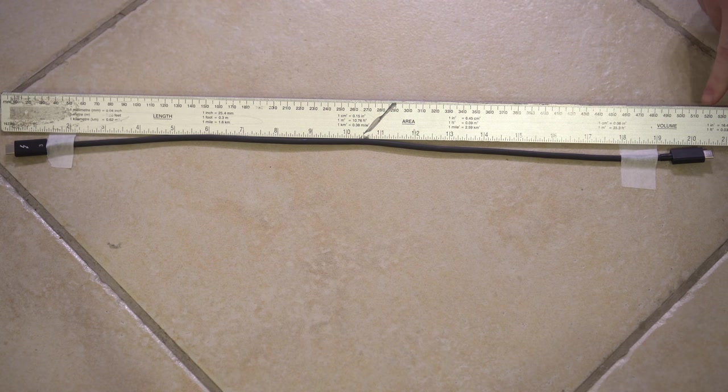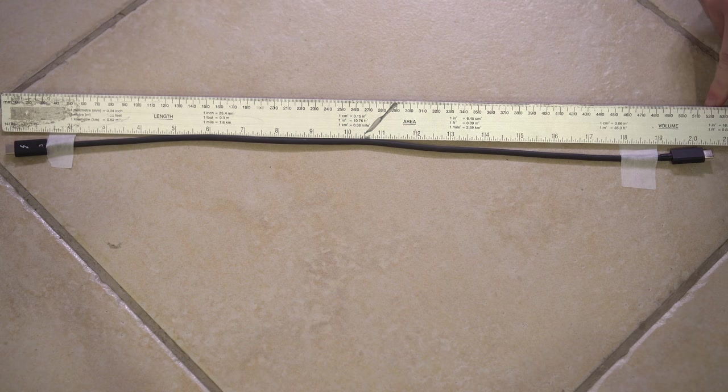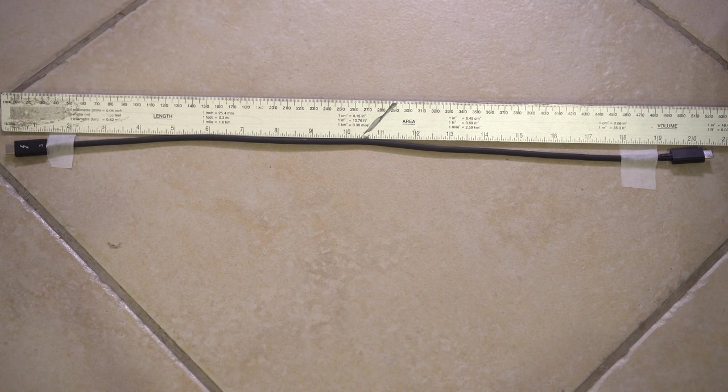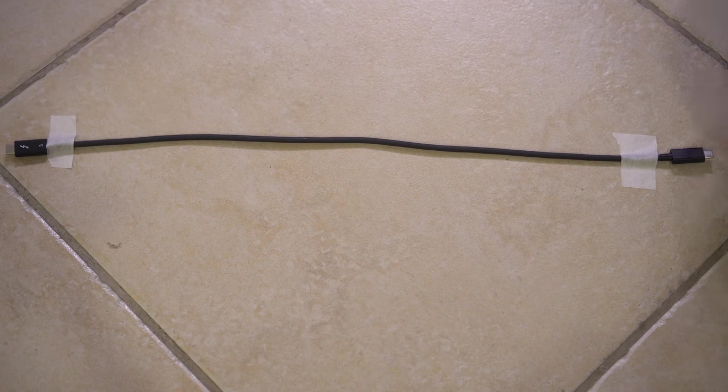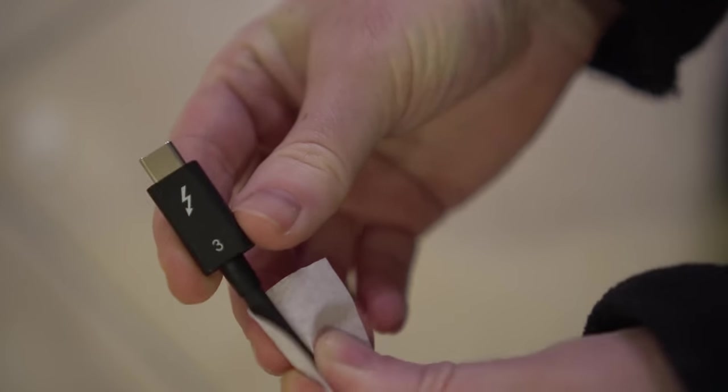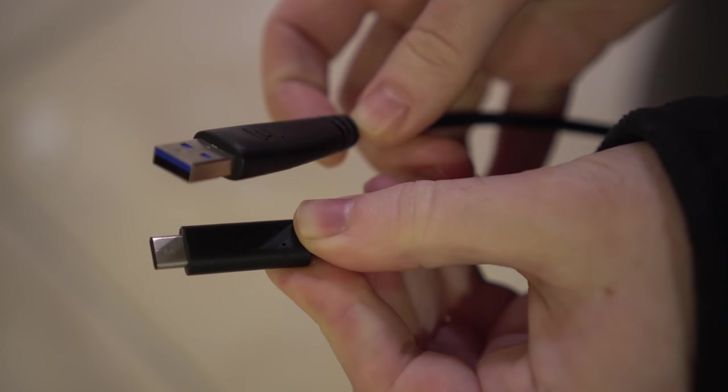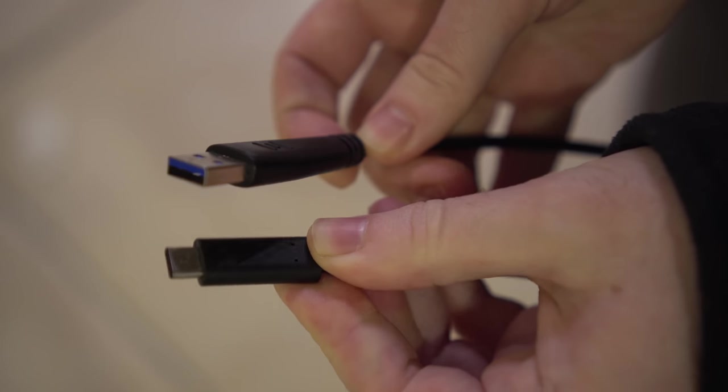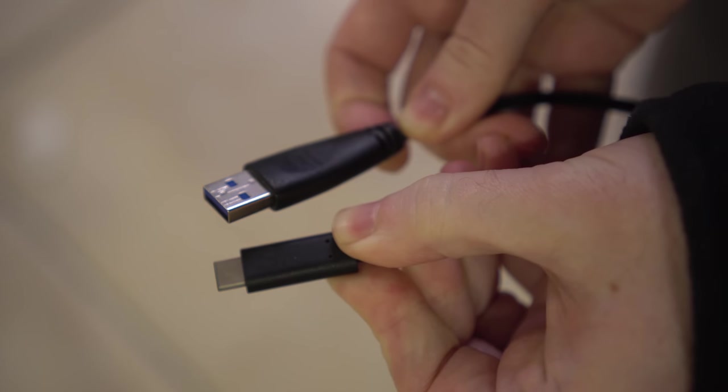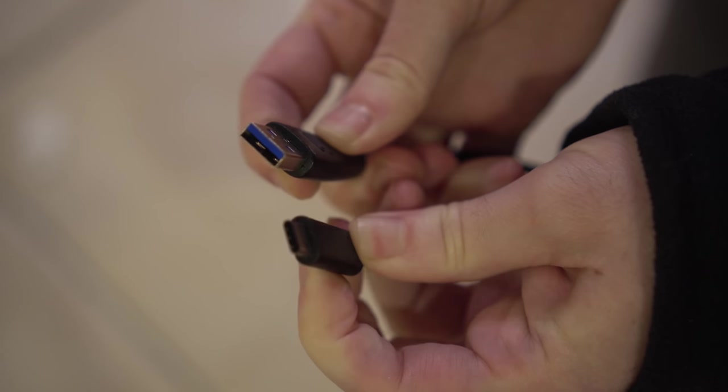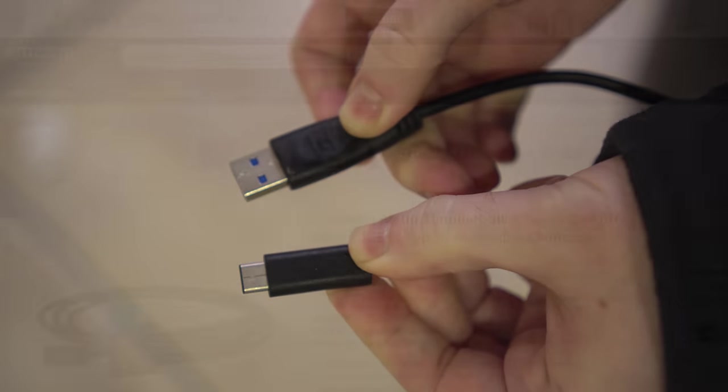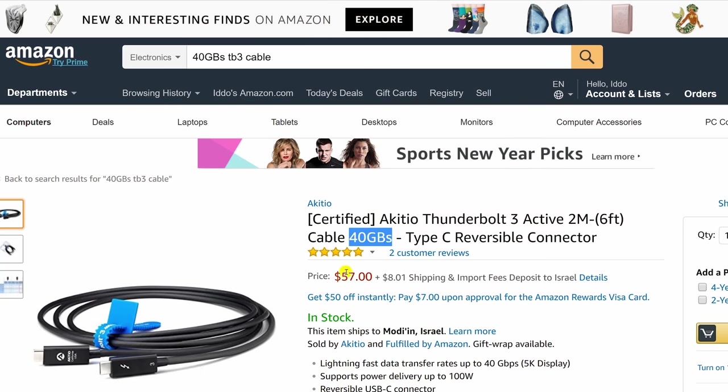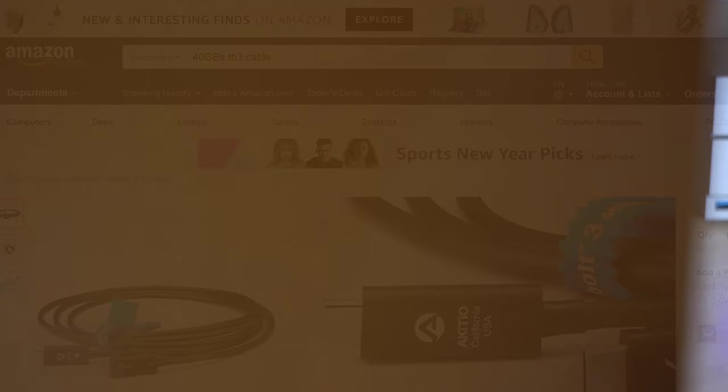The device comes with two cables: a short 50 centimeter or 20 inch Thunderbolt 3 to Thunderbolt 3 cable—we're guessing that this is a 40 gigabit per second cable and not the slower 20 gigabit per second cable that the G-RAID came with, but we're not sure—as well as a USB 3.1 Type-C to Type-A cable. We don't care very much for the short Thunderbolt 3 cable, especially since buying a long, fast Thunderbolt 3 cable can be very expensive. We ended up getting a longer 2 meter 20 gigabit per second cable so we can place the drive further away from us.